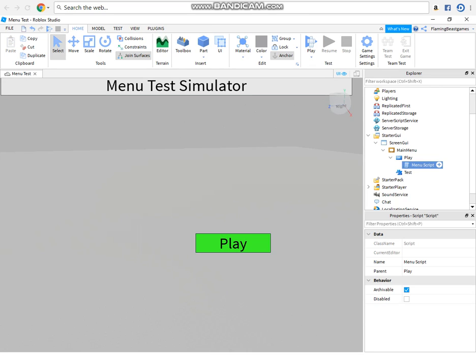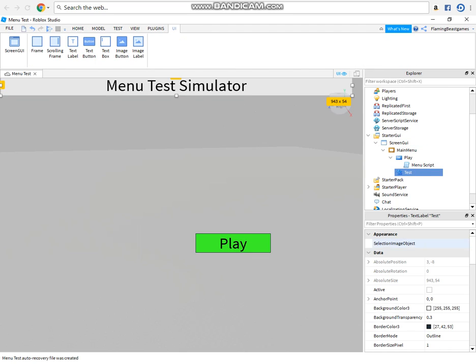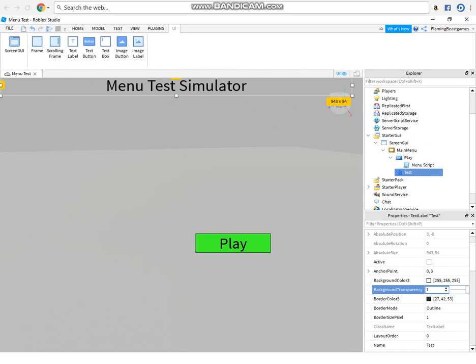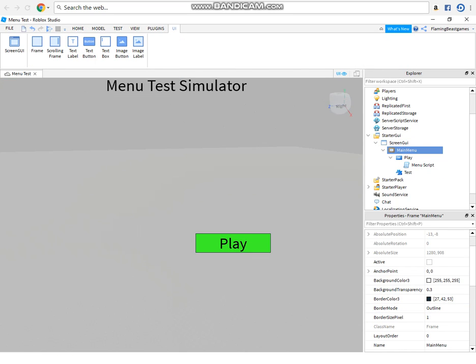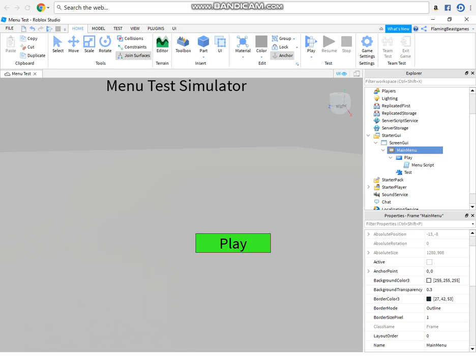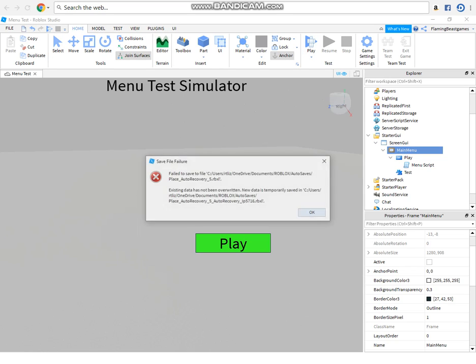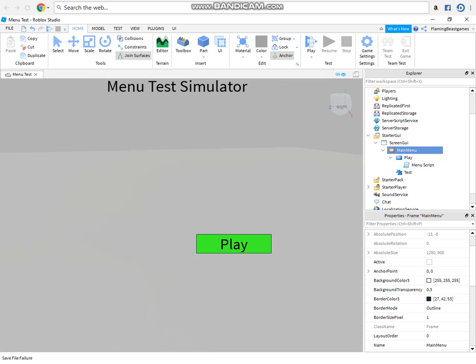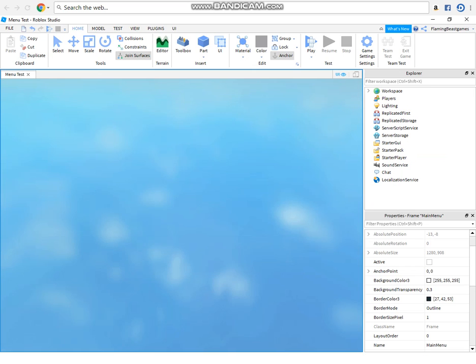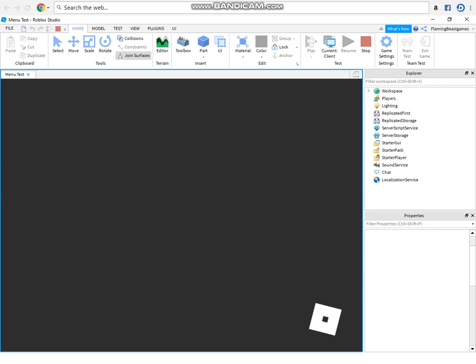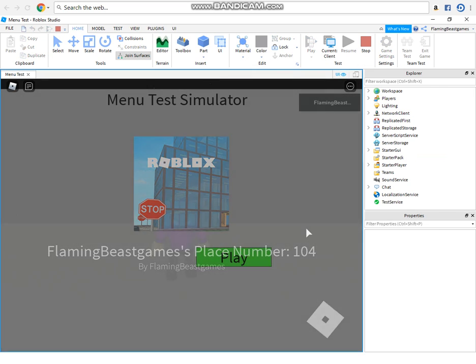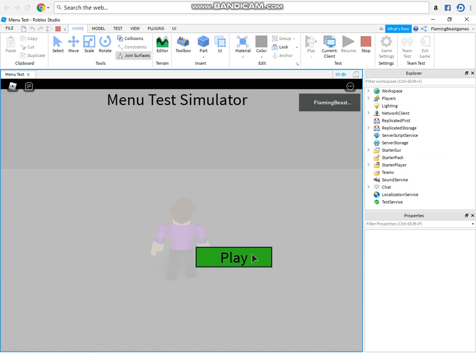So actually, I'm going to make this a little tiny bit better by making the transparency at least one. There we go. And let's hop in, I guess, play. Okay, whatever. All right, here we go, yep.